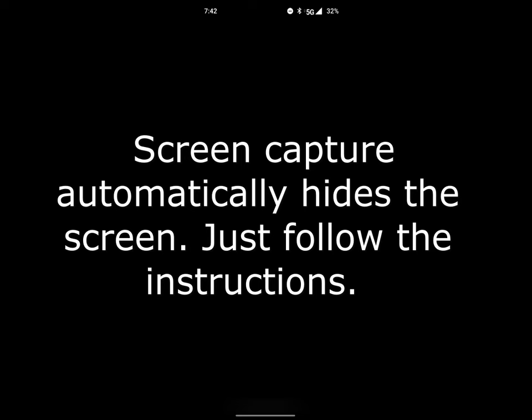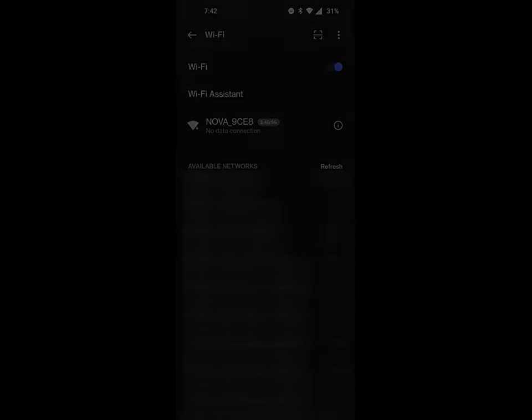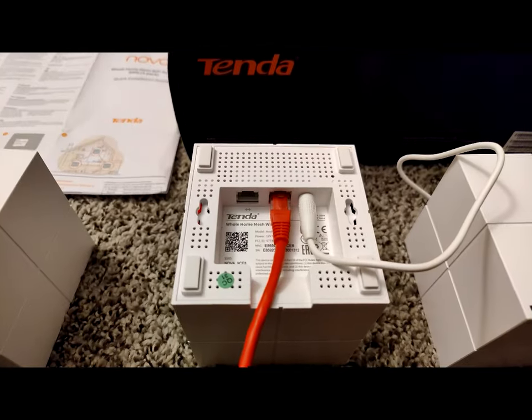Go ahead and enter that, just like so. And now it's connected. As you can see, it says no data connection under the Nova 9CE name or 9CE8 name, but we're going to fix that here shortly.